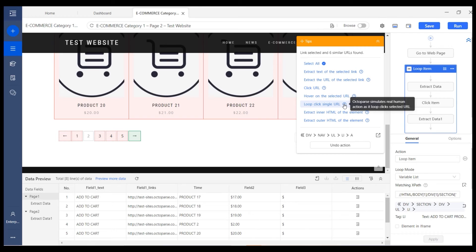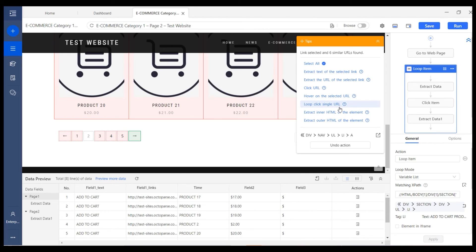This option means to click the single element over and over again to the last page. In some cases, this option could be loop click next page, loop click single element, or loop click single button. All these options can be used for the same purpose.